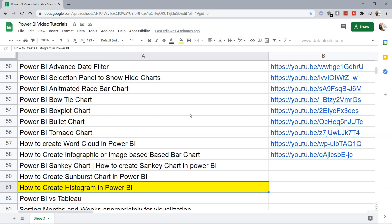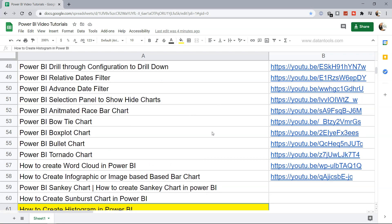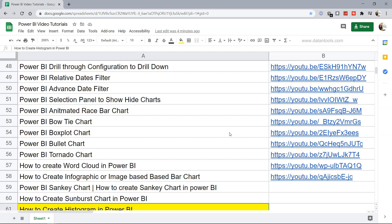So we're going to create this histogram using custom charts. Just before that, a quick note: if you are new to my videos, there's a sheet in the description where all the videos related to Power BI are mentioned along with their respective links so you can easily search and jump to that video very quickly.